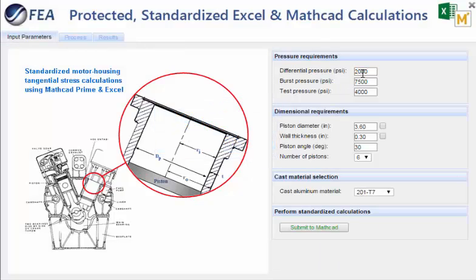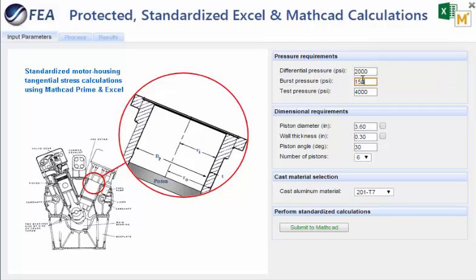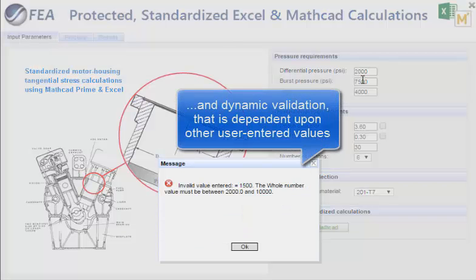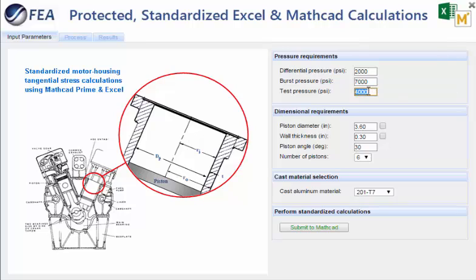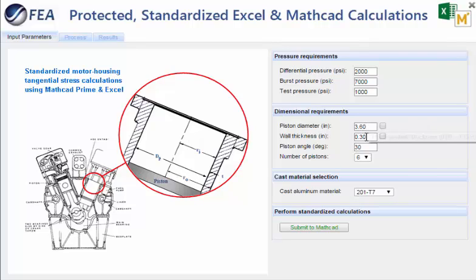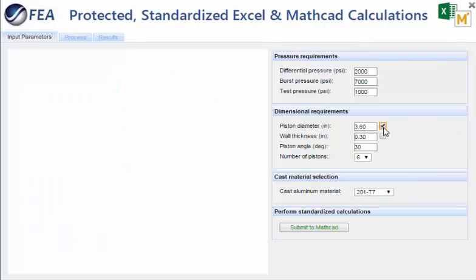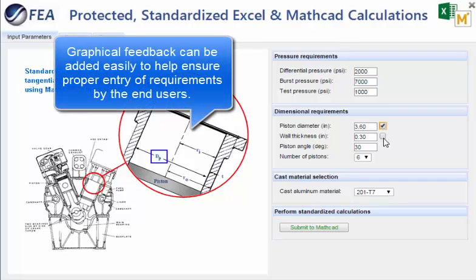The web interface can also be configured as needed, here using a simple graphic with a handful of pressure and dimensional requirements for this motor housing scenario. Standard web controls can be as simple or as complex as needed, ensuring that design rules are upheld during entry. For example, here the minimum wall thickness is dynamically calculated from the piston diameter to ensure validity of the thick-walled pressure vessel assumptions that are made in the calculations.